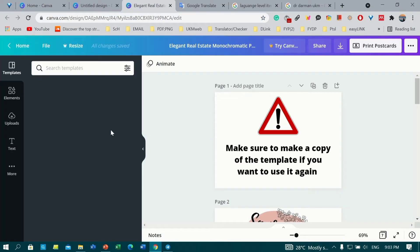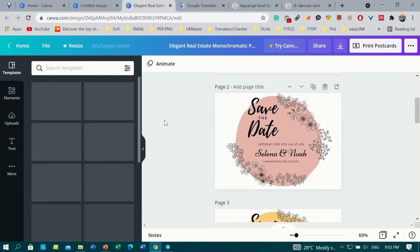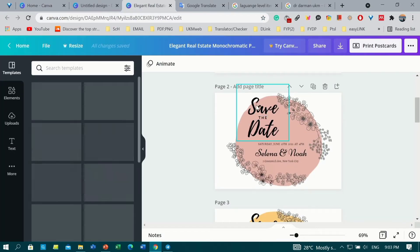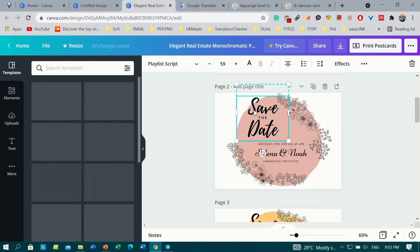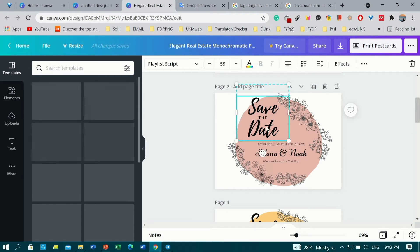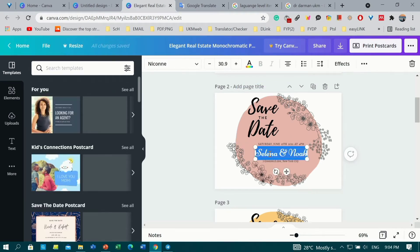You can just select or open any design or any type of templates in Canva. Now I'm editing my own design.